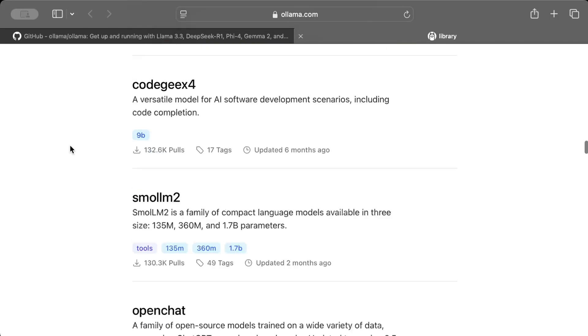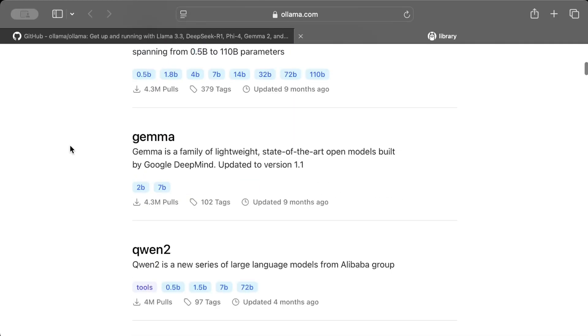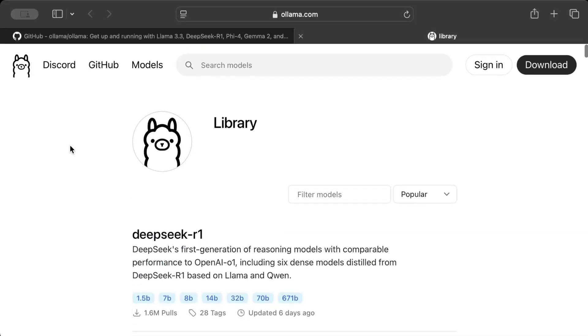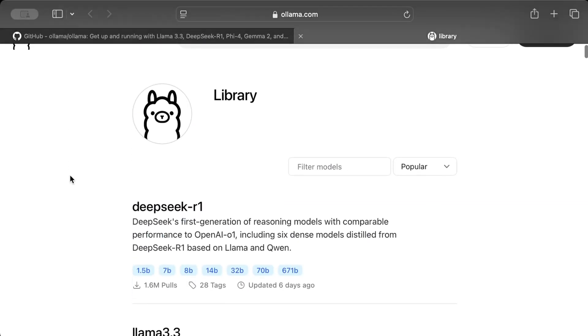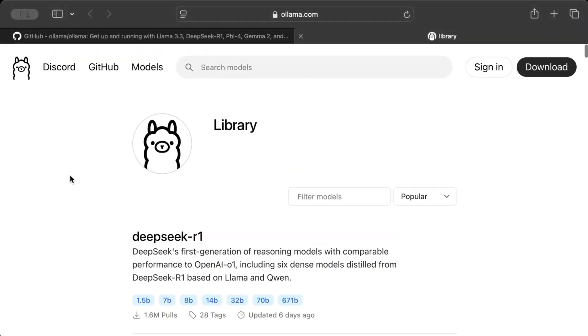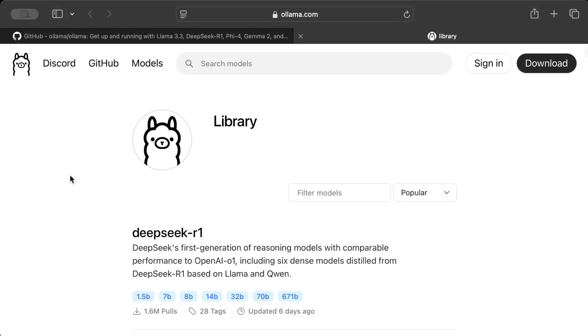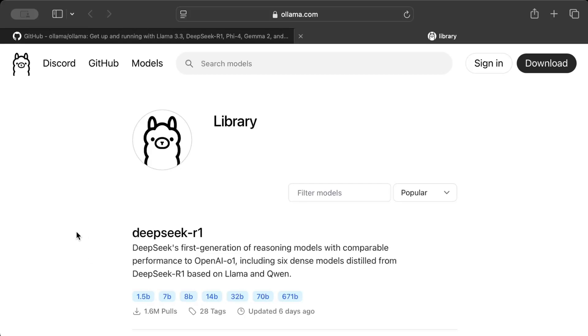Now obviously, for example for DeepSeek, if you have a Mac M1 or a small Windows machine or Linux, you can run 1.5 billion parameters, 7 billion, 8 billion, but above that you'll encounter performance issues. So I'll recommend playing around with the smaller models, but trust me, even these smaller models are pretty good. And 671 billion is basically the DeepSeek R1 official variant or the giant variant.